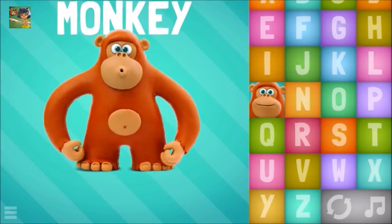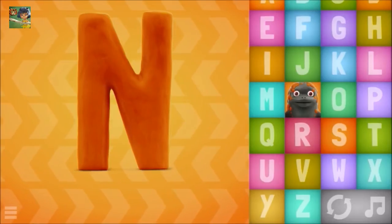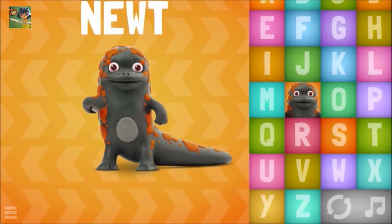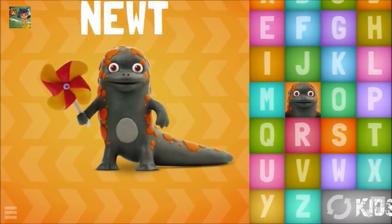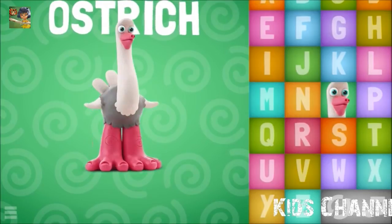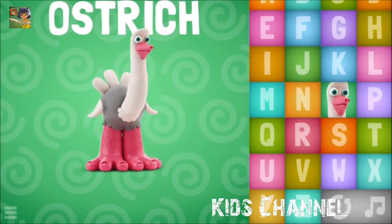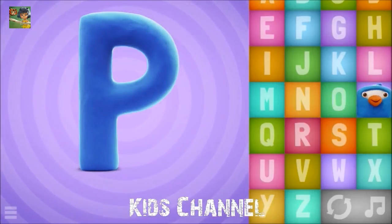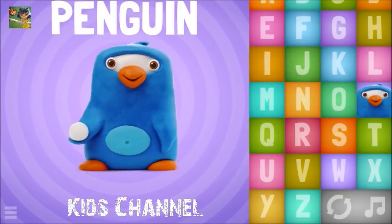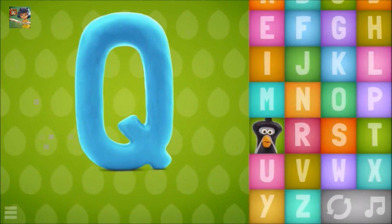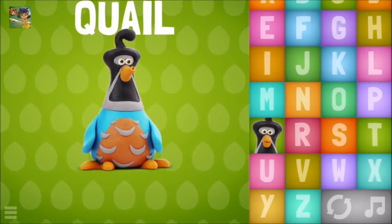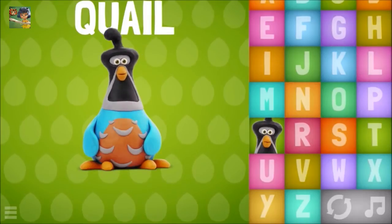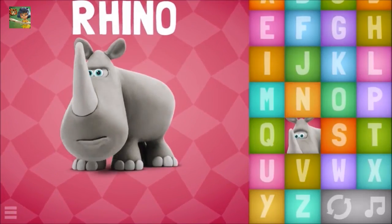N, Newt. O, Ostrich. P, Penguin. Q, Whale. R, Rhino.